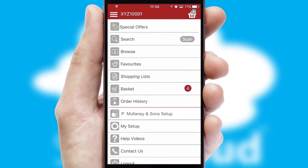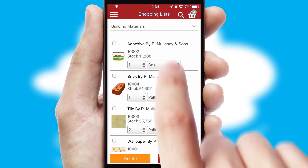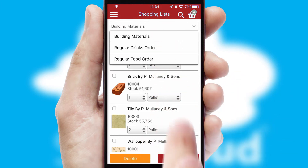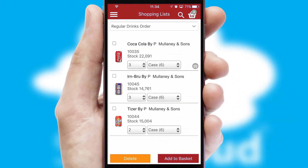Both suppliers and customers can set up and maintain shopping lists, often based on purchase history or recommended items.